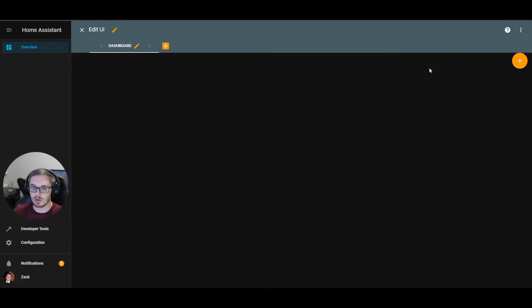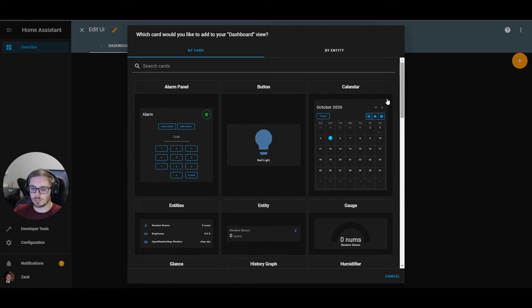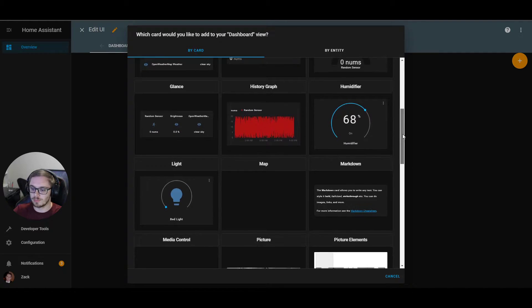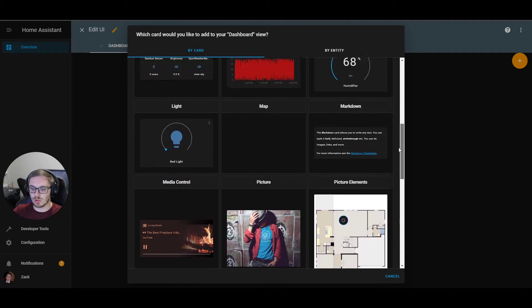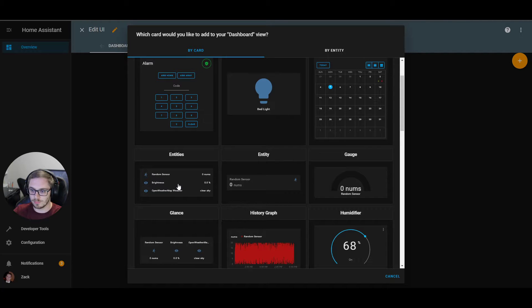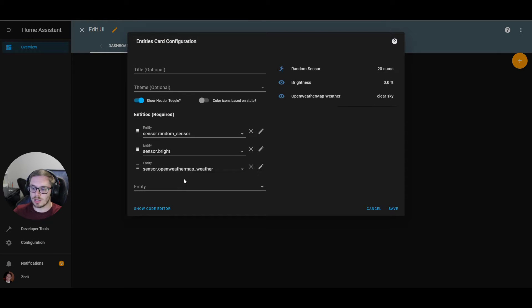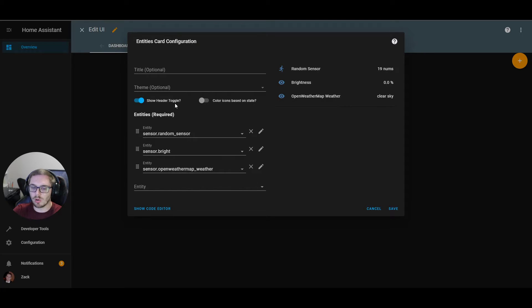To add a card, you hover over the view and click the orange plus sign — it may be a different color depending on your theme. Pressing that icon brings up a card picker showing all the cards available in Home Assistant. We're going to start with the simplest card, called the Entities card. Clicking on the preview automatically brings up the card editor and allows you to start editing the card before placing it on your view.